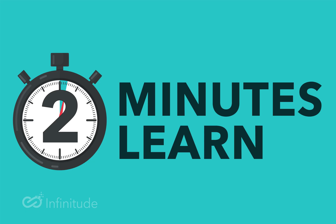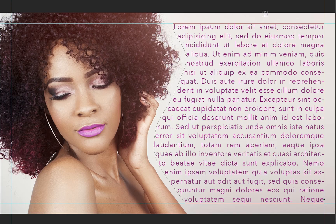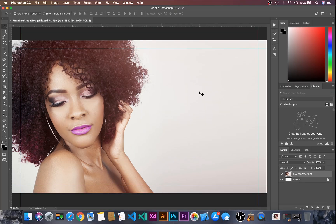Hello and welcome to Infinitude. In this two-minutes-to-learn session, we will learn how to wrap text around an image. Let's dive into Photoshop. I have already imported the image in the document.